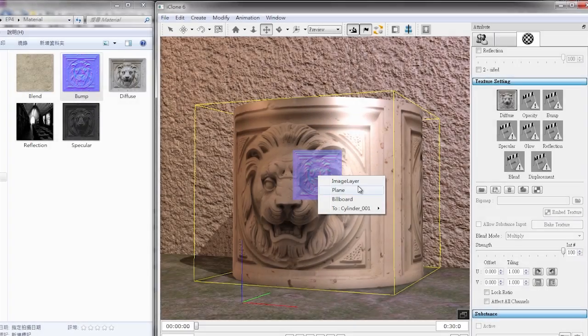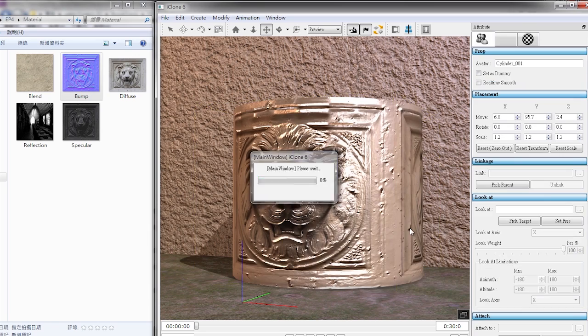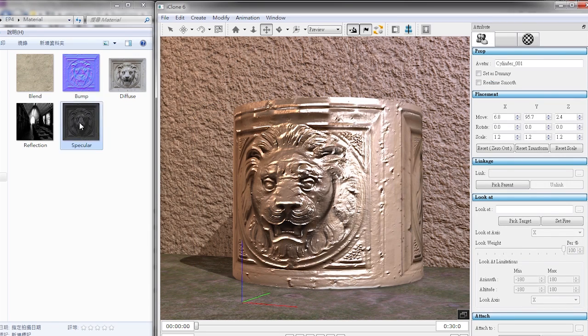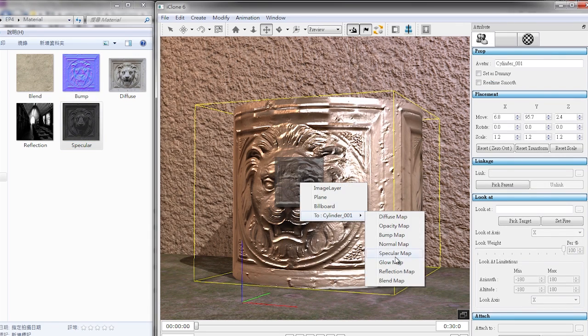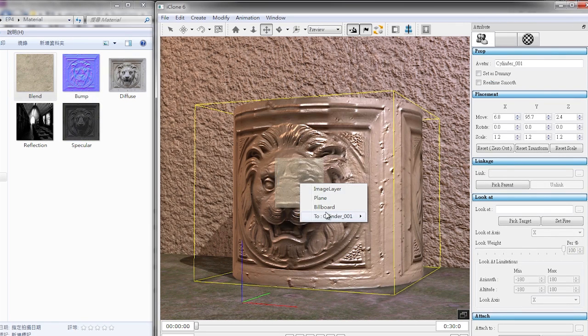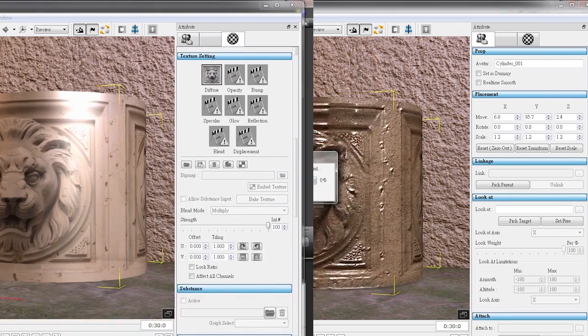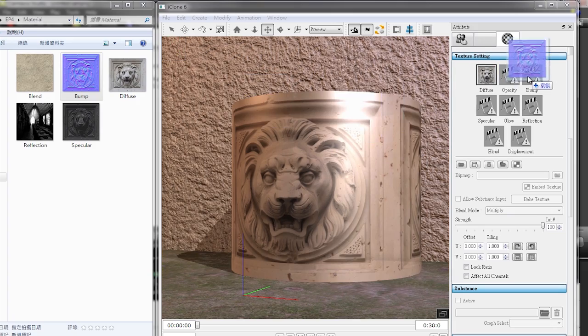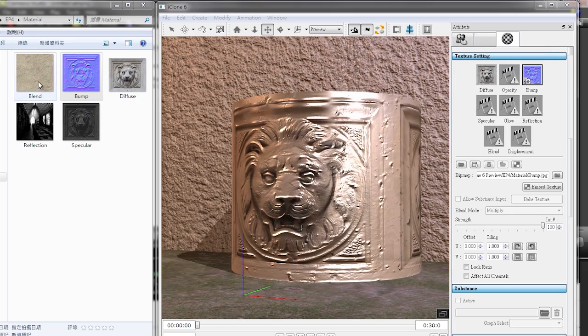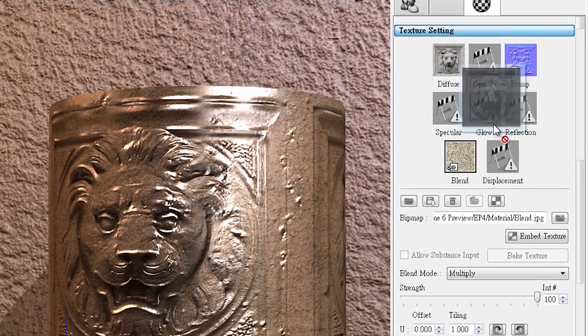The previous workflow for applying materials to props involved right-click and drag into the scene view. Now you can apply different texture maps directly to the thumbnails, allowing you to skip a couple of steps.